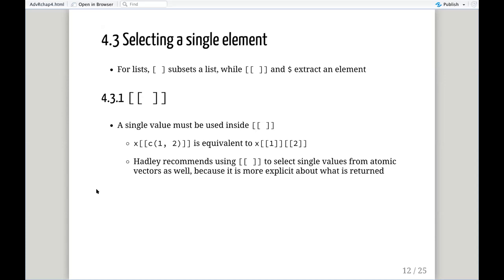Something Hadley brings up is interesting: when subsetting an atomic vector like a vector one to ten, he prefers to explicitly use double brackets, even though single brackets work just fine. He prefers double brackets because it's clear in the code that you're pulling out a single value — not only to other people reading your code, but to you in the future, six months from now trying to figure out what the hell your code is supposed to be doing.